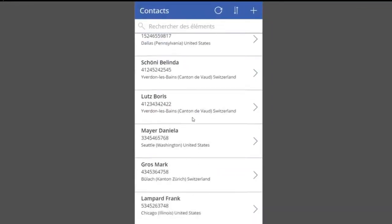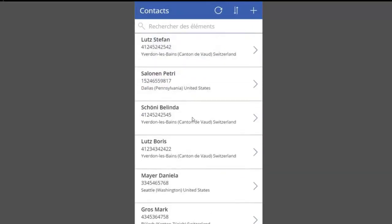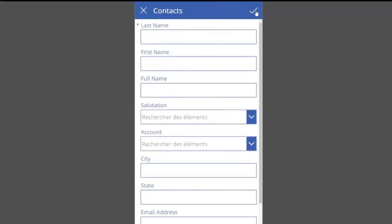With Power Apps, super users can build powerful mobile solutions with no development. In this example, mobile users can access contacts or organizations while on the road.